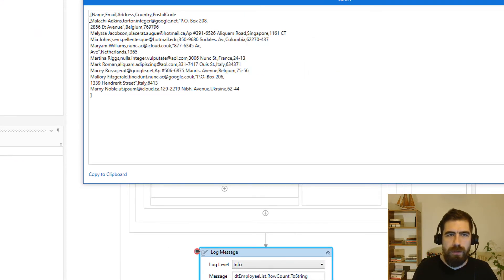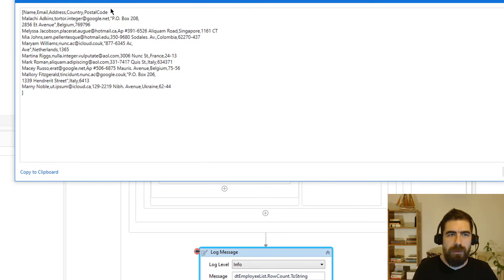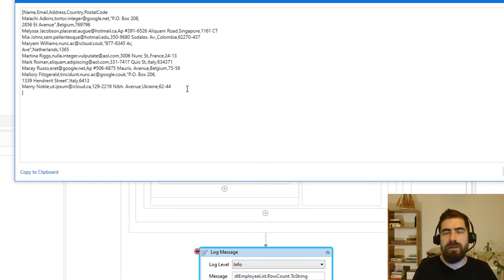As you can see here: Malachi, Melissa, Mia, Marian, Martina, Mark, Macy, Mallory and Marnie. All of them starts with M and it successfully added their data to new data table. Okay.